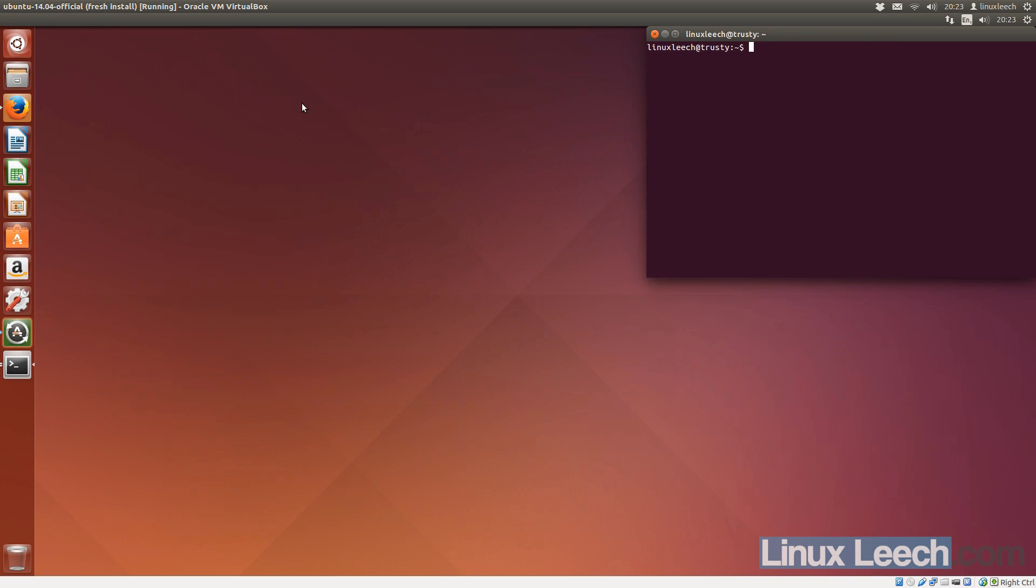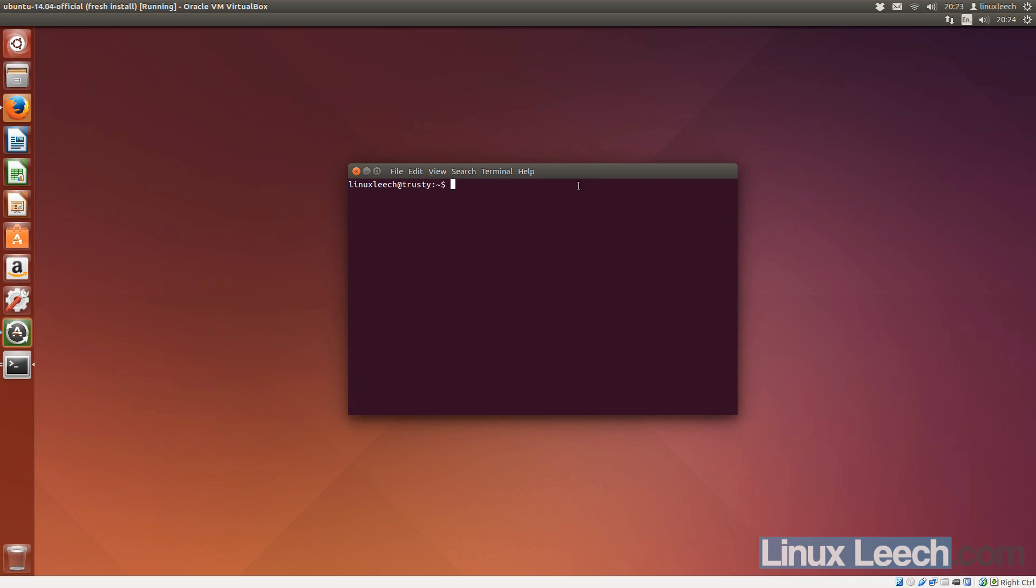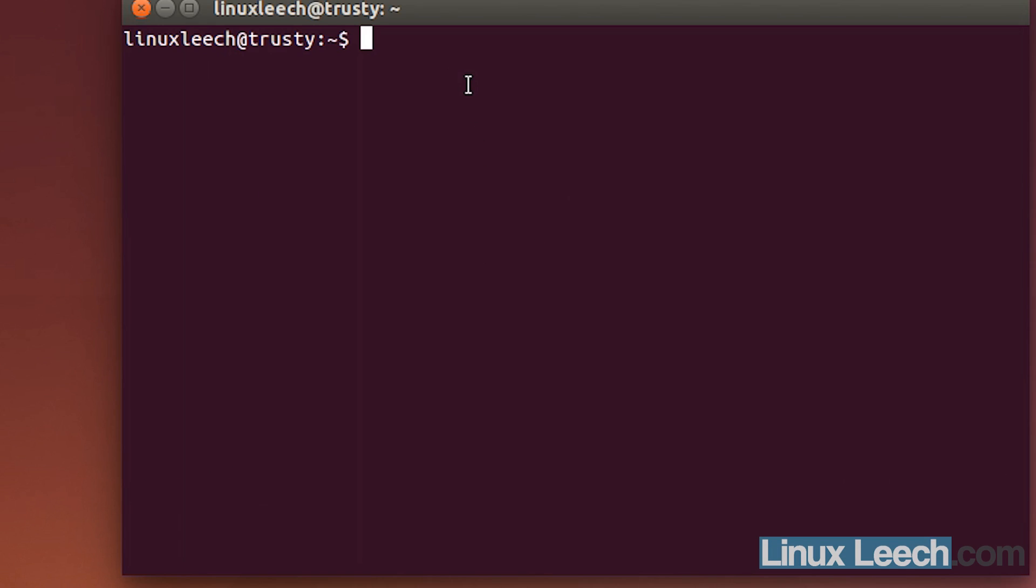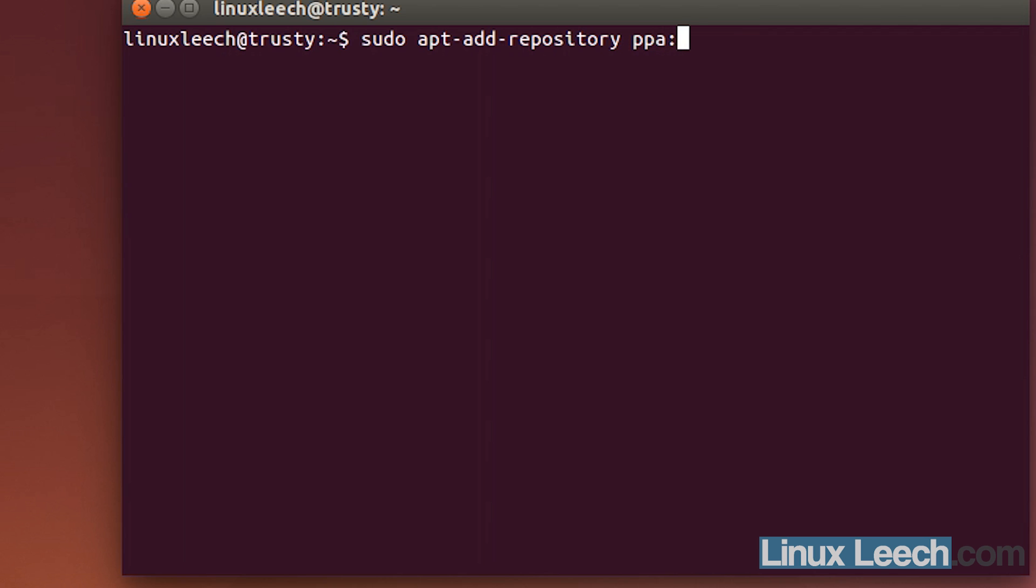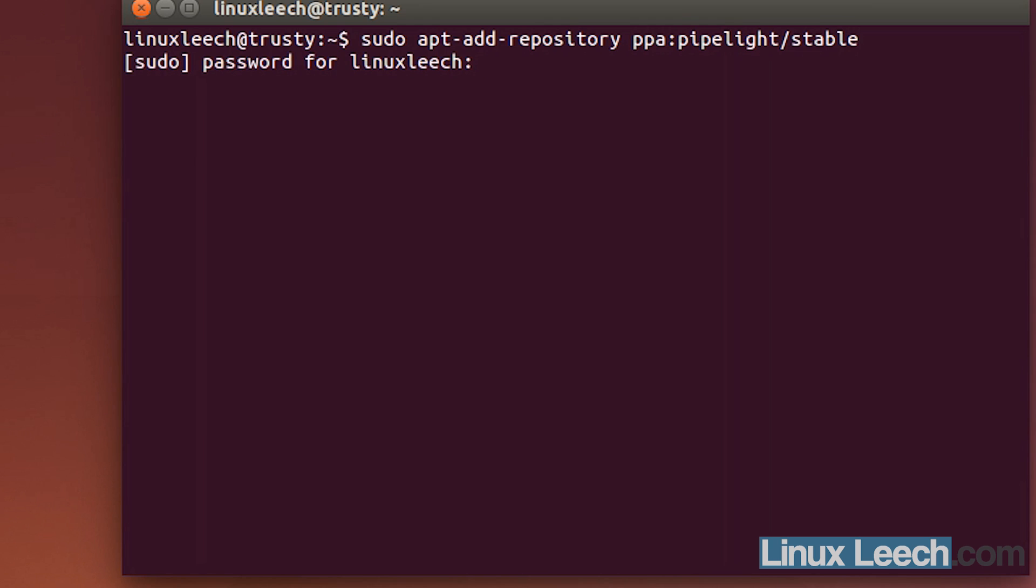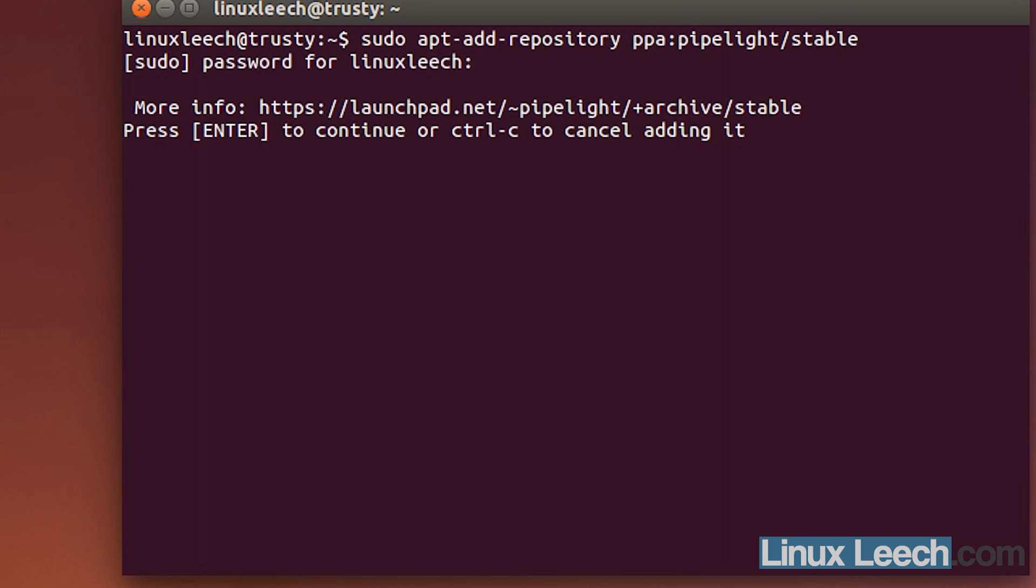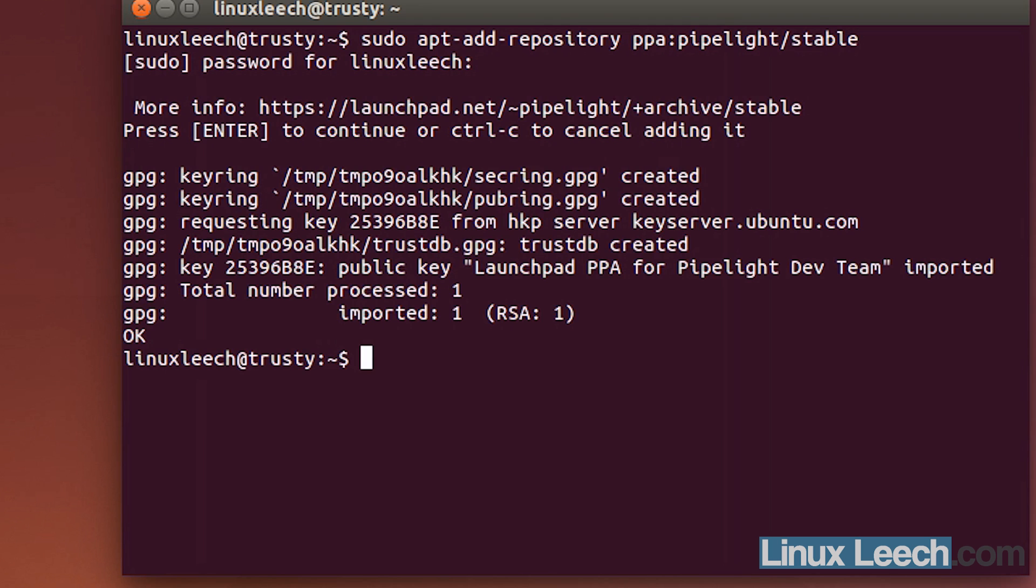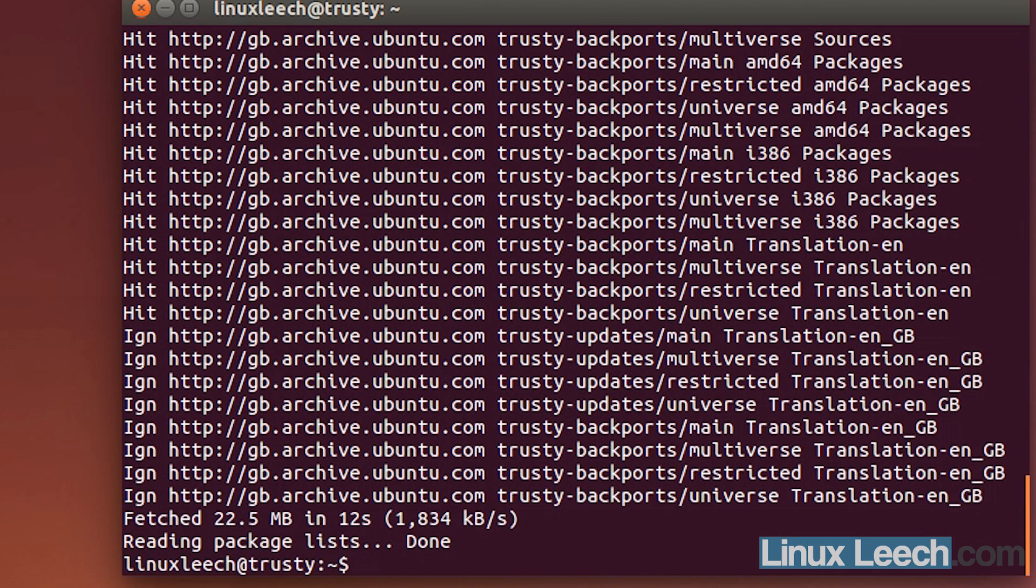So, I'm just going to open up another terminal and that is to install PipeLite so that Silverlight works. So, I'm just going to add the PPA for PipeLite. So, sudo add-apt-repository and the PPA is pipelite/stable and then just update. So, sudo apt-get update